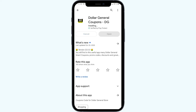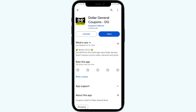If the Dollar Journal app server is down, you may need to wait for some time and try again later. Thank you for watching our video, and we hope these solutions help resolve the Dollar Journal app issue for you.